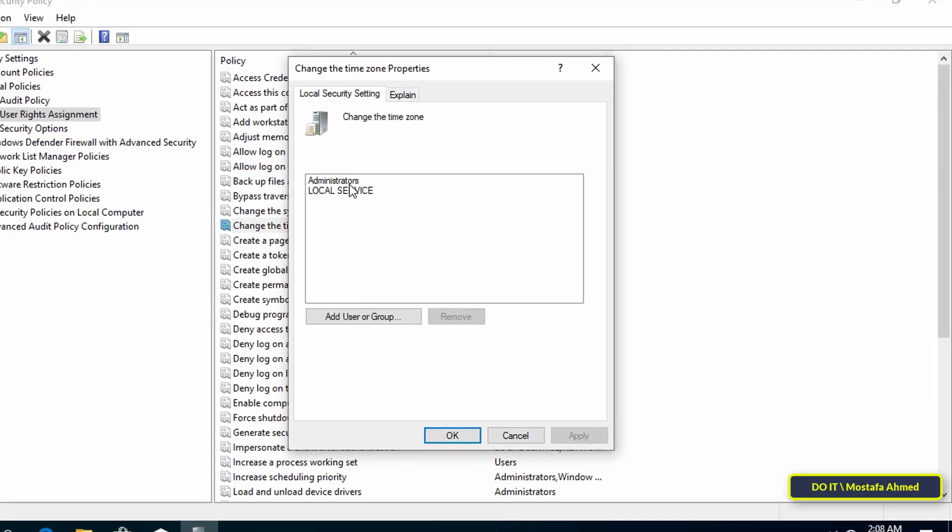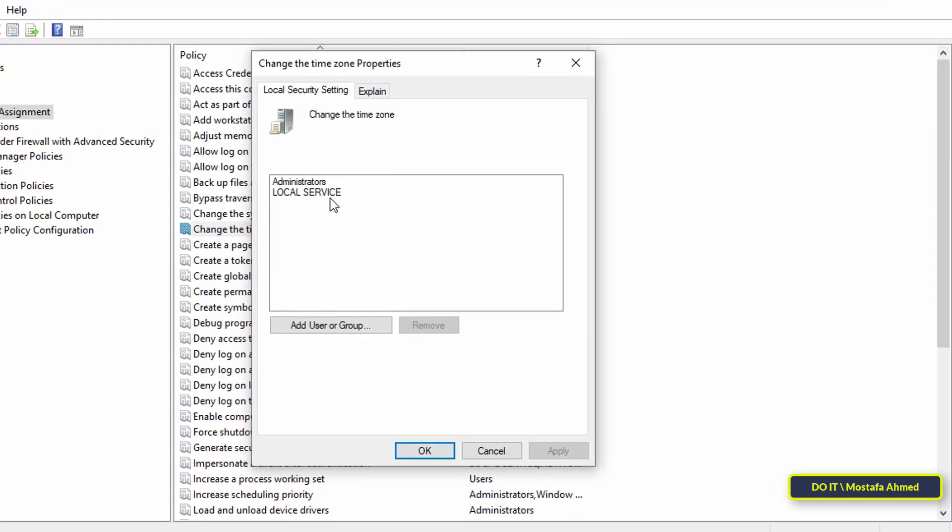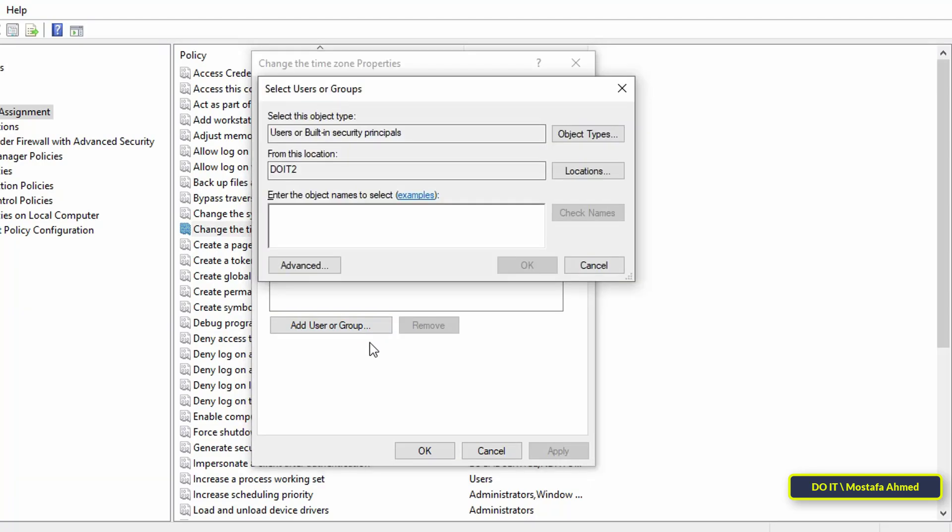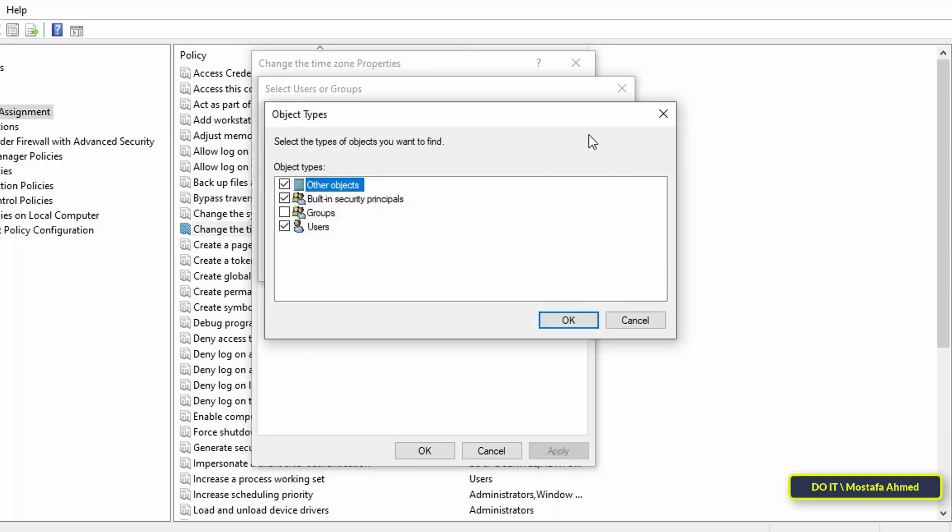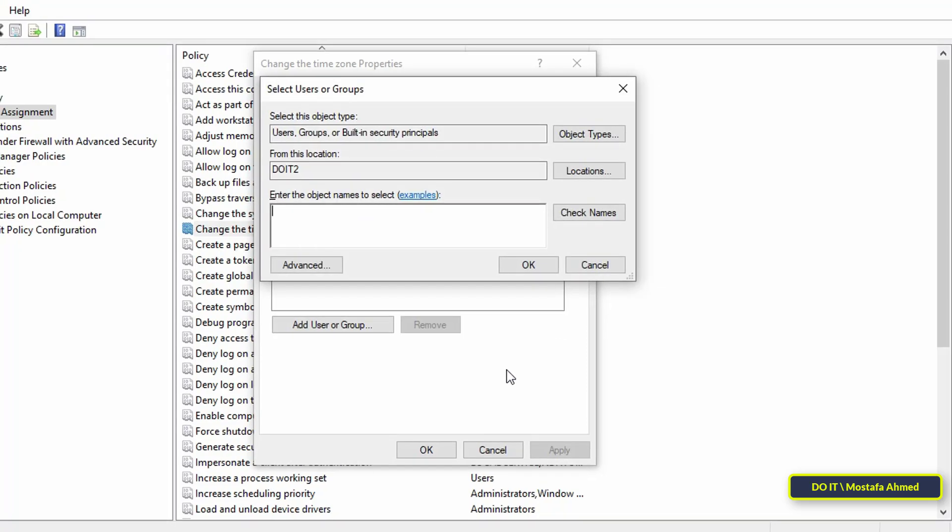After opening the change the time zone properties, you will find users who are allowed to change time zone. To add user or group, click add user or group button. Now click on the object types button, then check all the boxes for object types and click on the OK.